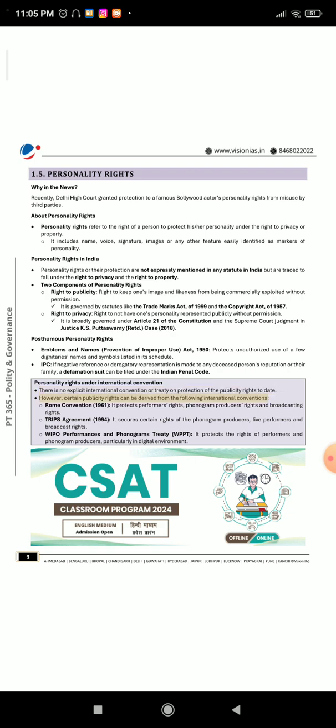Rome Convention 1961: it protects performers' rights, phonogram producers' rights, and broadcasting rights. TRIPS Agreement 1994: it secures certain rights of the phonogram producers, live performers, and broadcast rights. WIPO Performances and Phonograms Treaty (WPPT): it protects the rights of performers and phonogram producers, particularly in the digital environment.